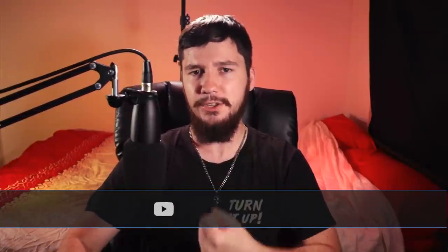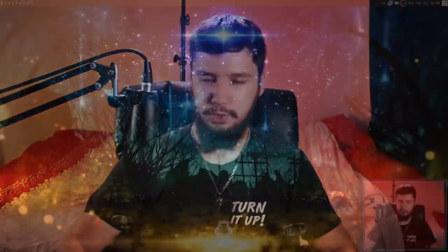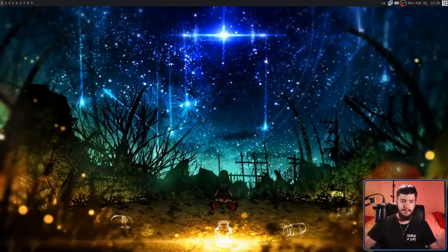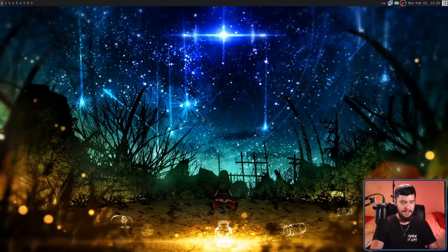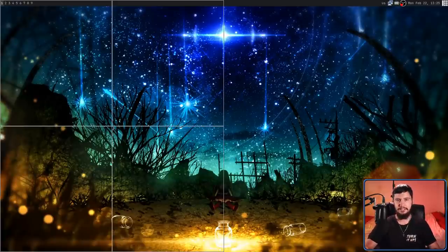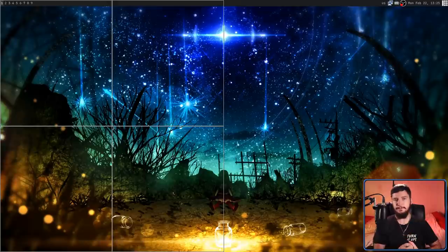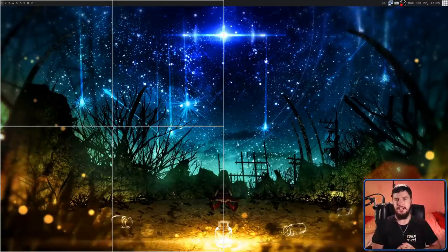So today we're working with another application called KeyNav. This basically splits your screen into four quadrants, and then as you select the direction, it will show you another four set of quadrants to further cut down where you want to move your mouse.